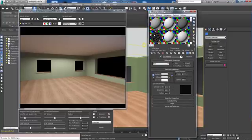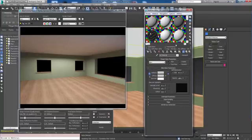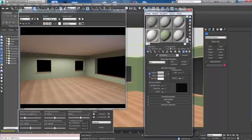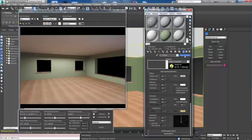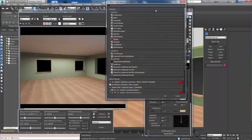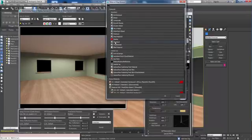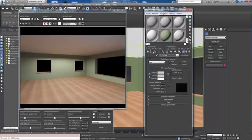I have the material editor open here already, so I'm going to go to an empty slot and create a simple blend material. It's a standard blend material.